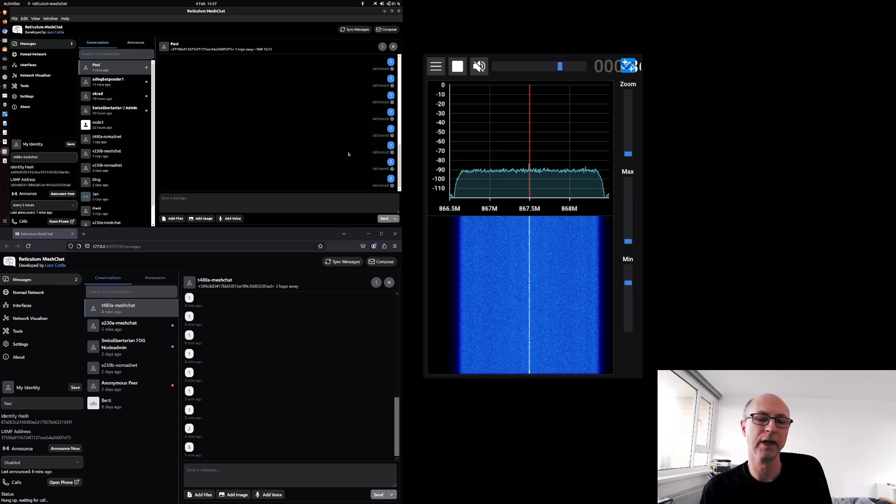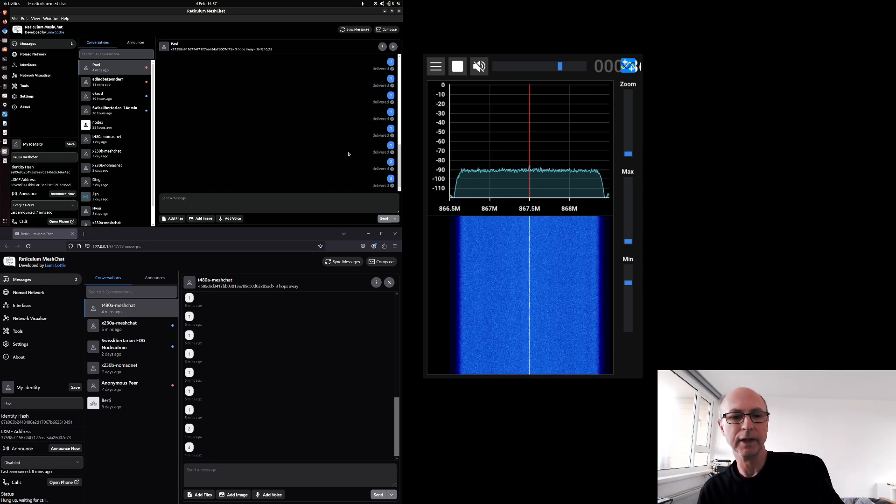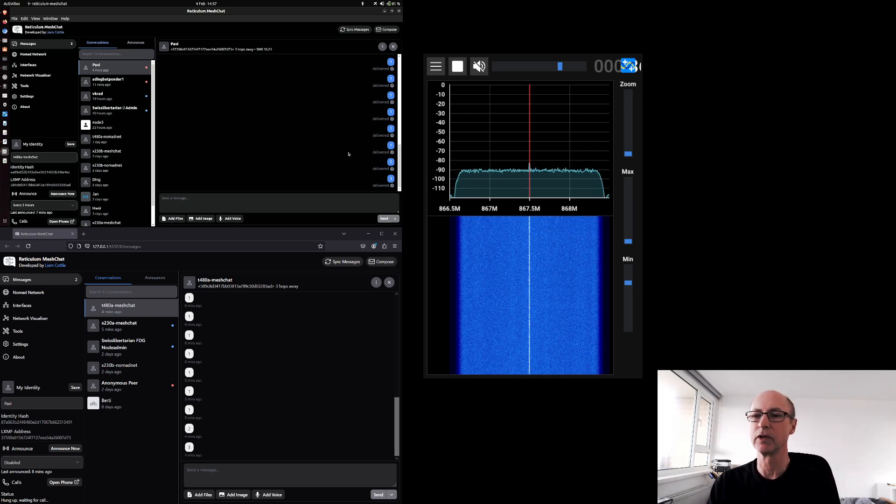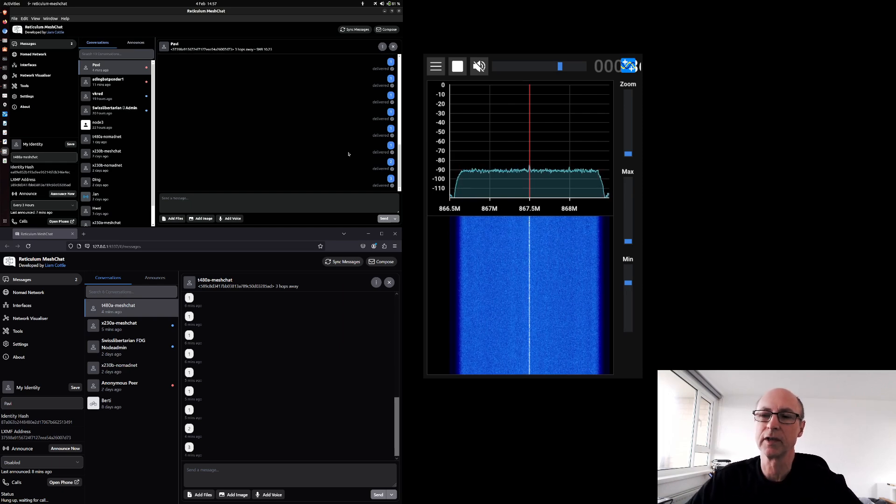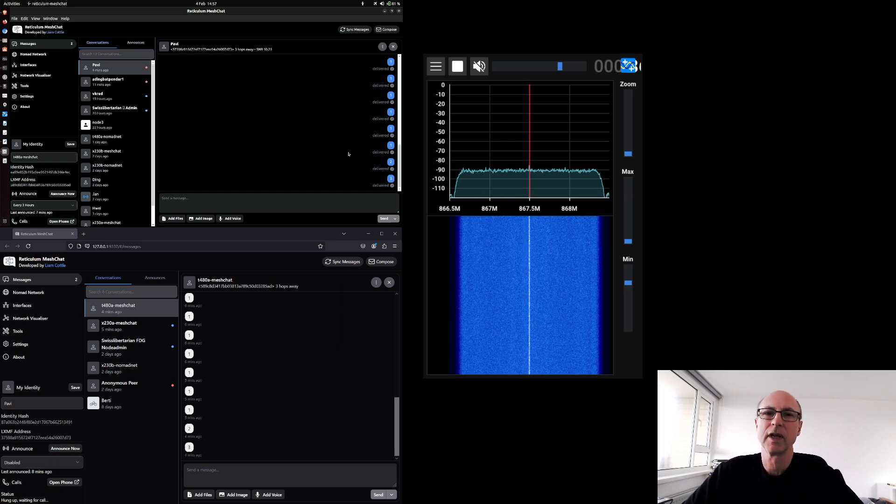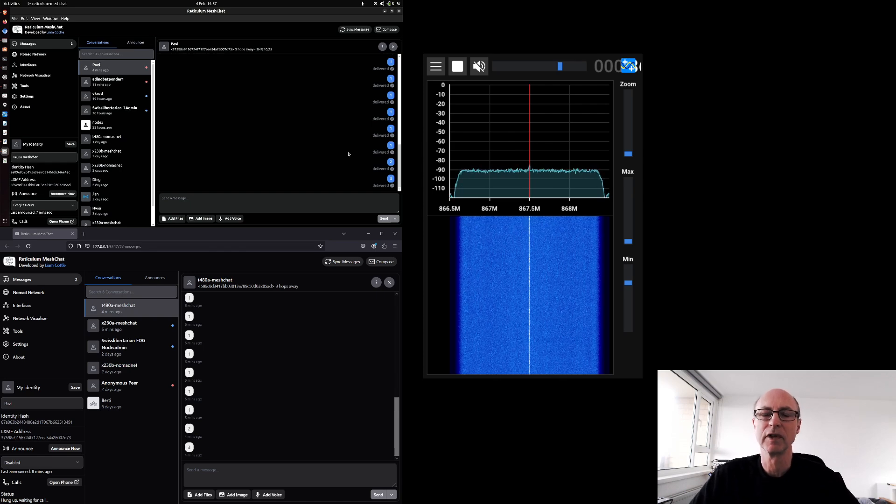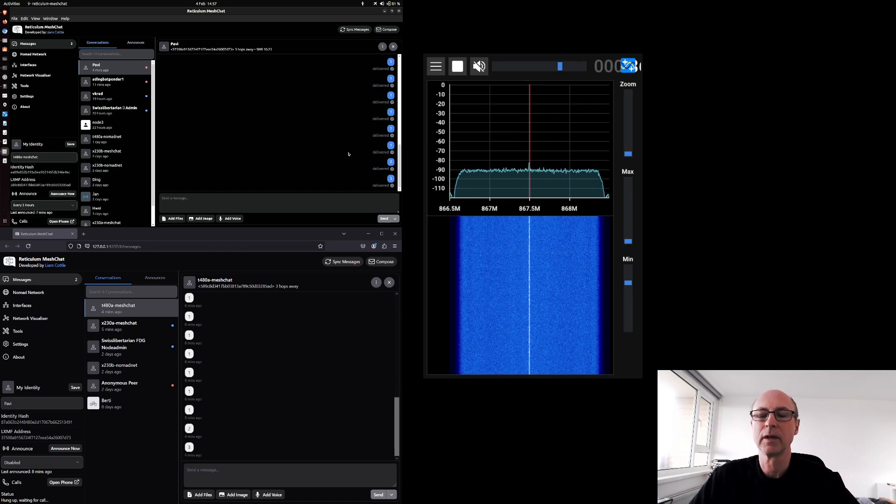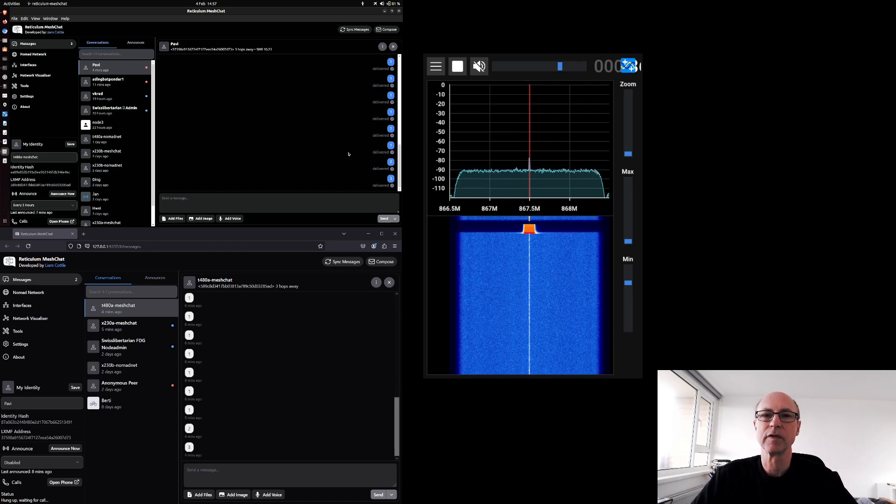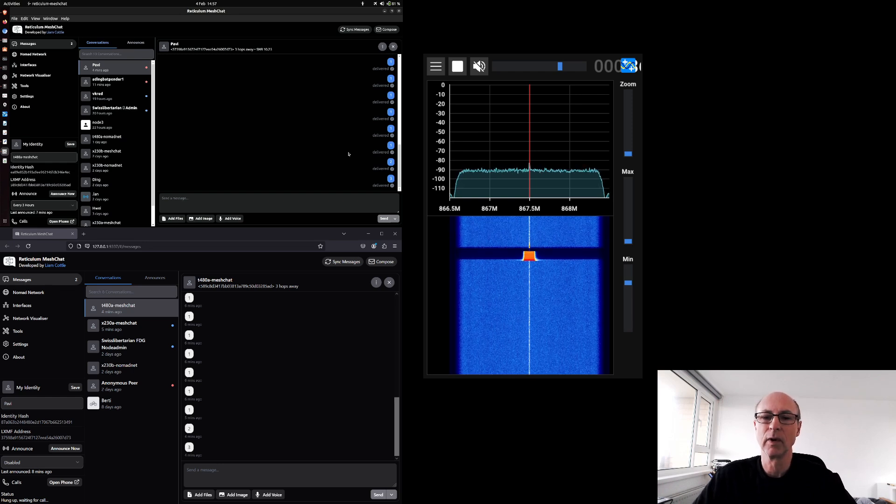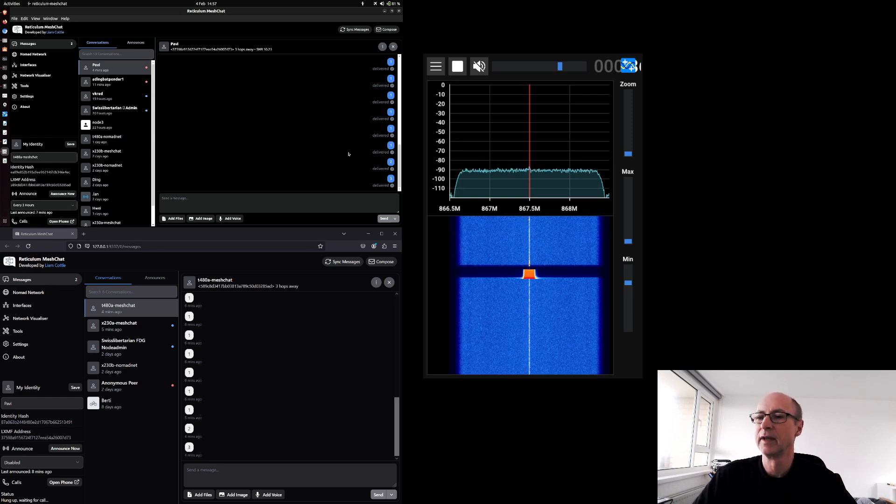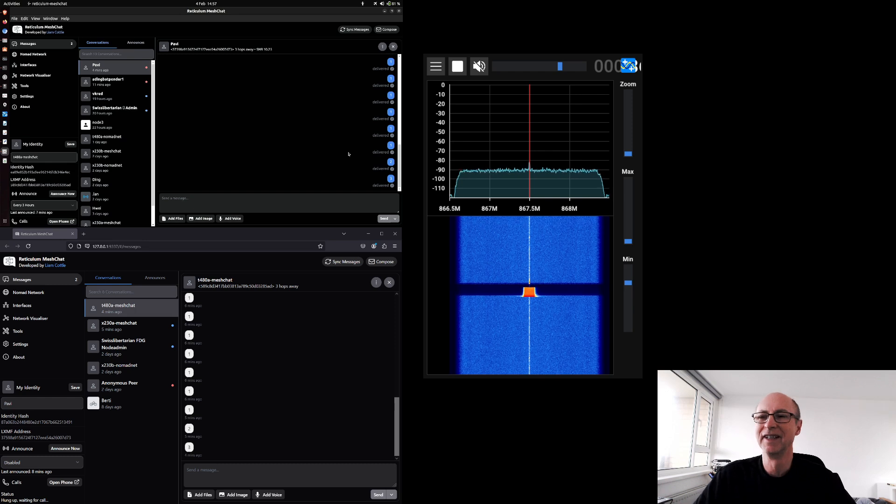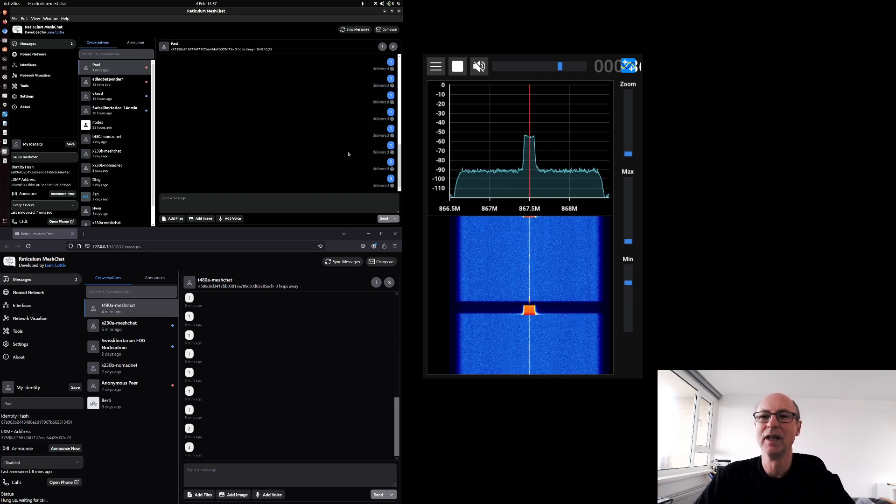When you look at the available spectrum, it's used for RFID tags, the beeper that beeps when you take something out of a shop where they haven't removed the tag. It seems to be shared with that system. Which doesn't matter because those are a long way away and they're not really sending a lot of data. And I've not heard them here.